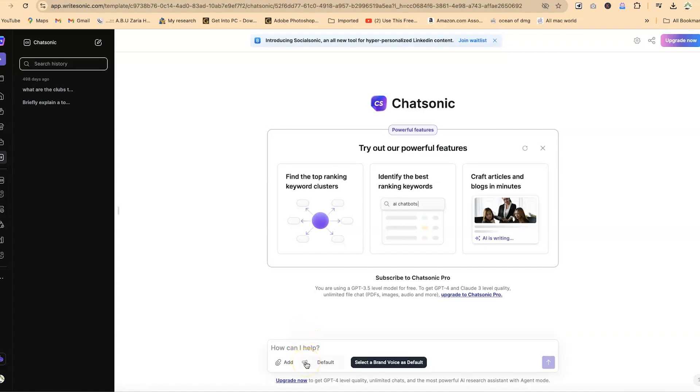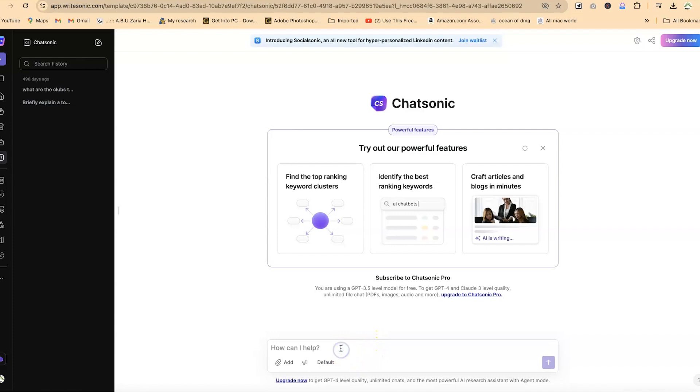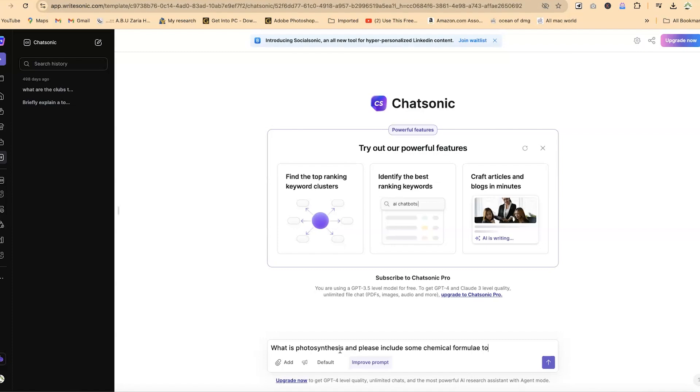You can select a brand voice as default if you want to read out loud, or you want the system to read out loud for you. You can start asking your questions by coming here and asking basic questions like 'what is photosynthesis' and please include some chemical formula to justify your definition.